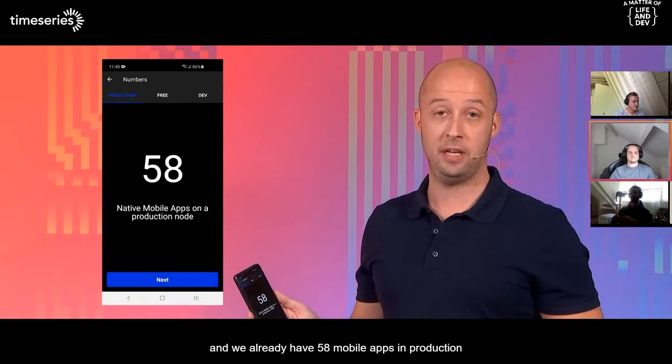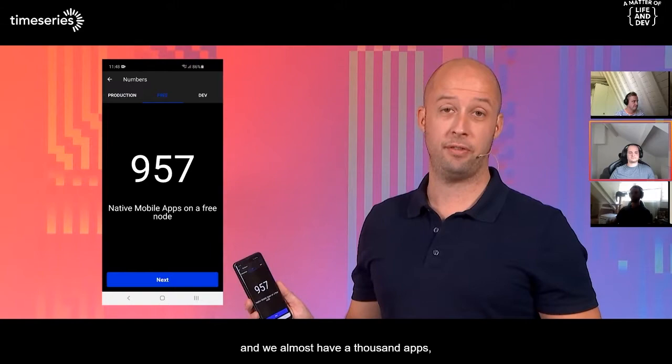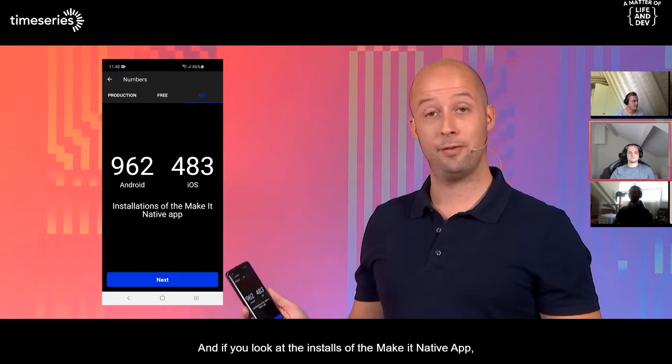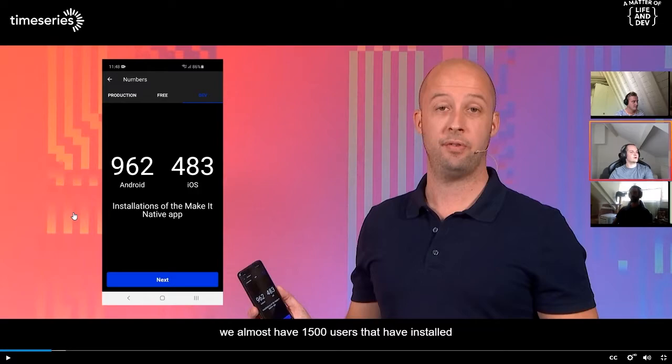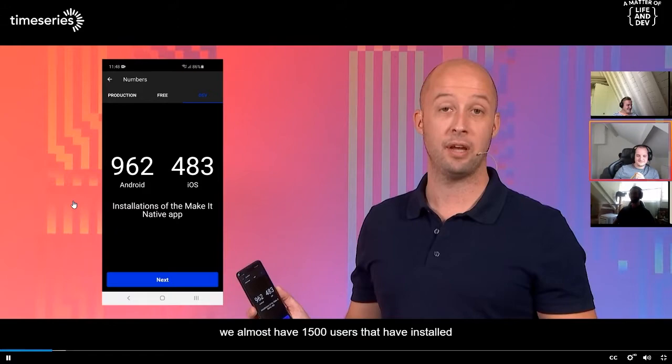Let's continue. As of July 1st, we already have 58 mobile apps in production, and we almost have 1,000 free apps also running. And if you look at the installs of the Make It Native app — I like how he's showing his screen on his phone as well — we have 1,500 users that have installed the Make It Native app.